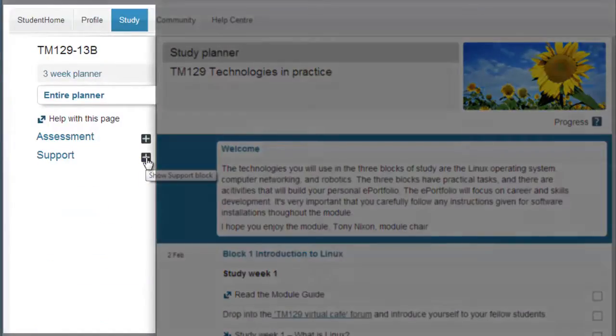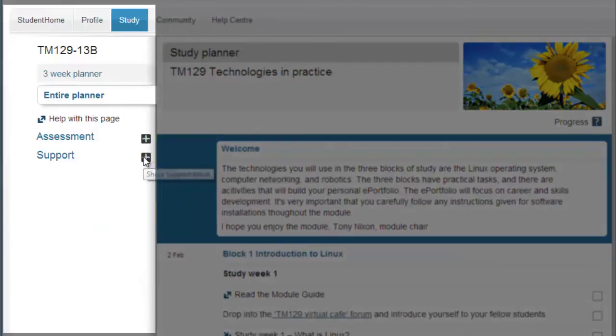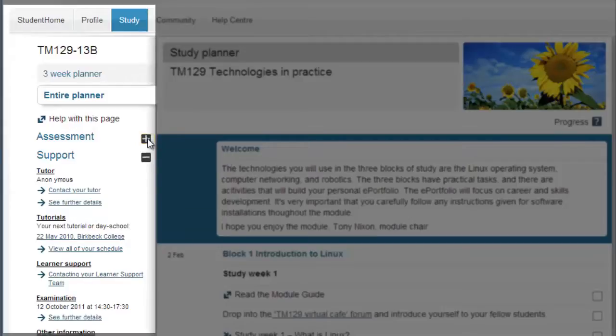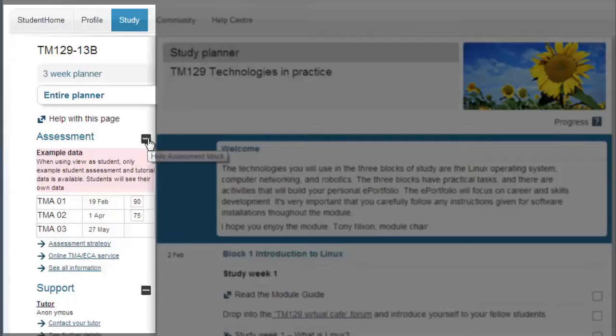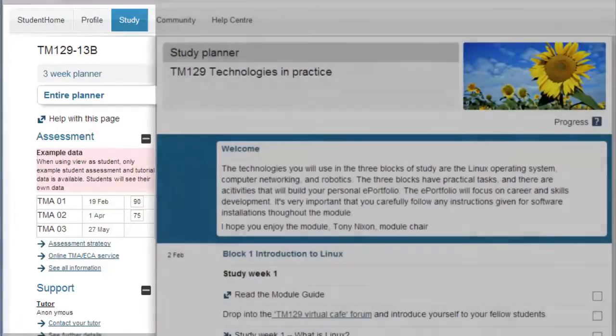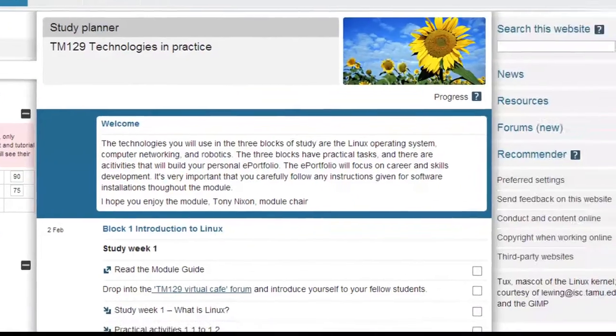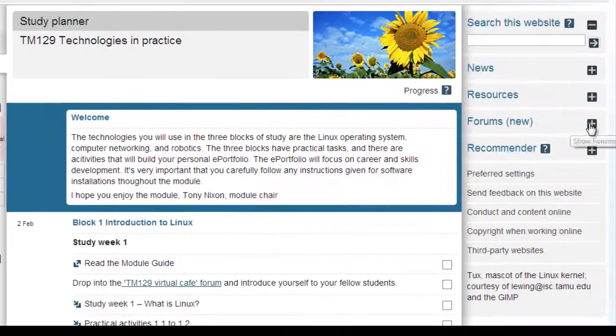Over on this side you'll see various useful bits of information about your personal assessment results and links to the support you have available. This shows links for a fictitious student but when you view the page all the information you see will be relevant to you and your progress. The information you see here will regularly update throughout the life of the module.